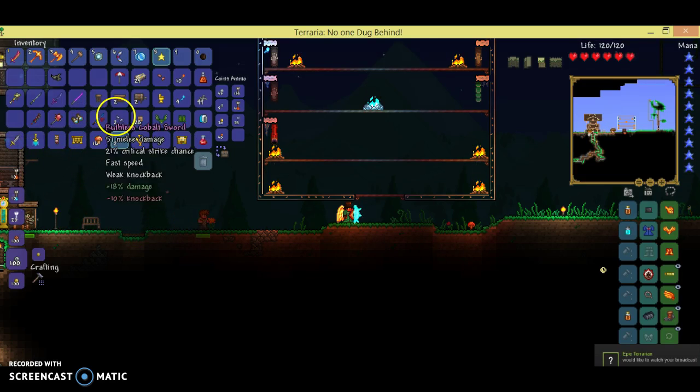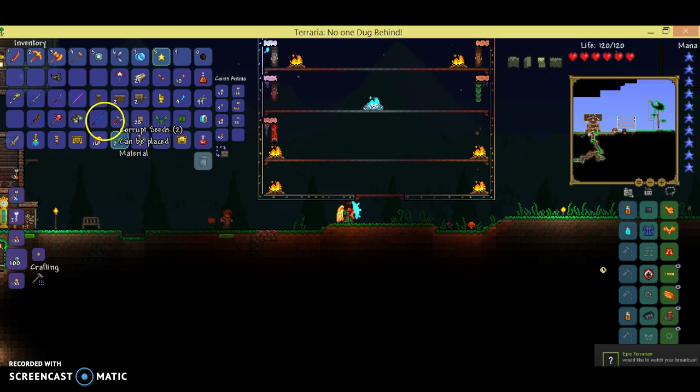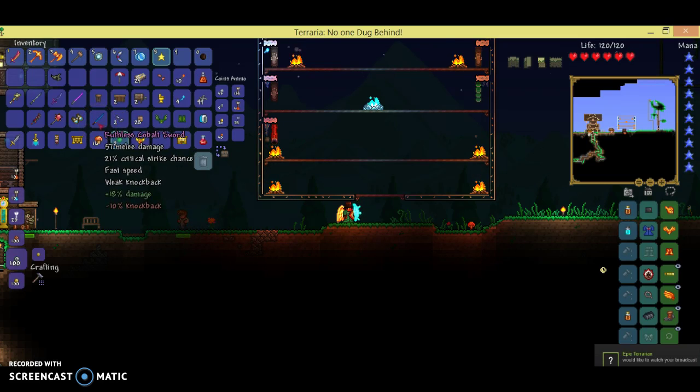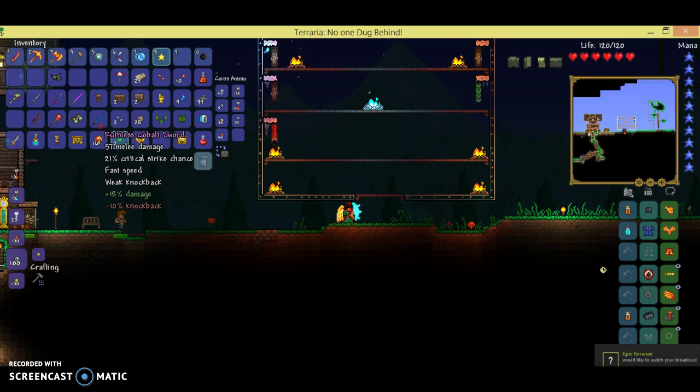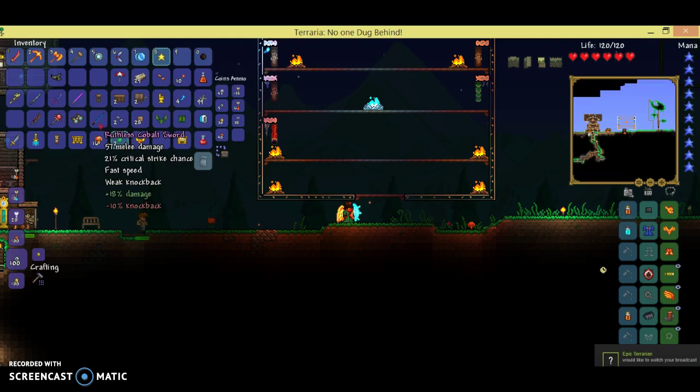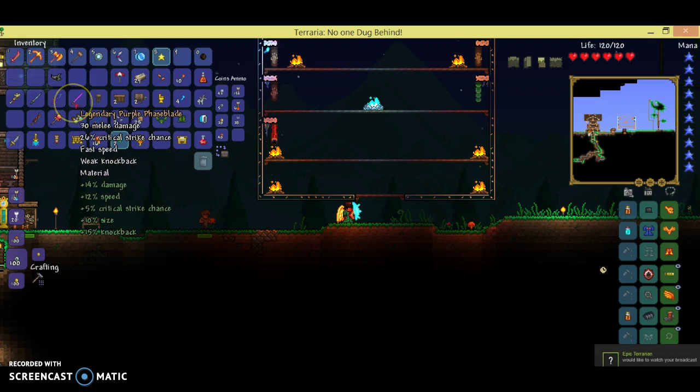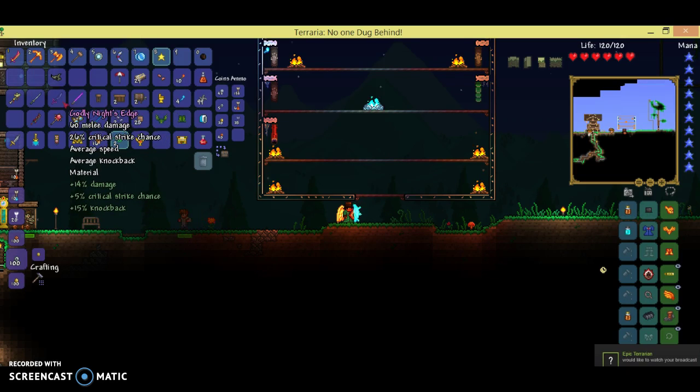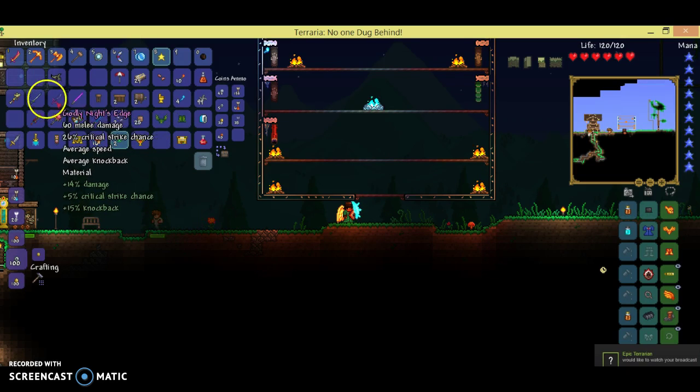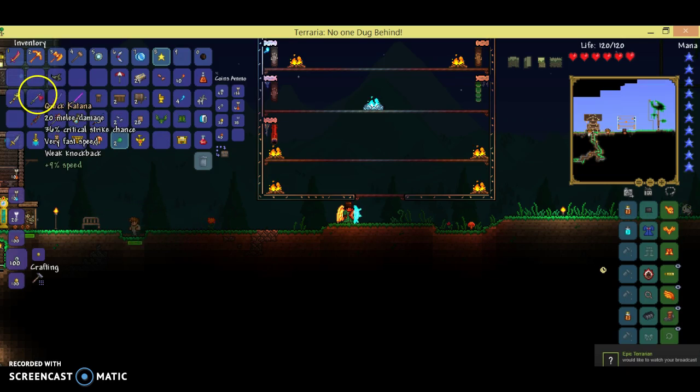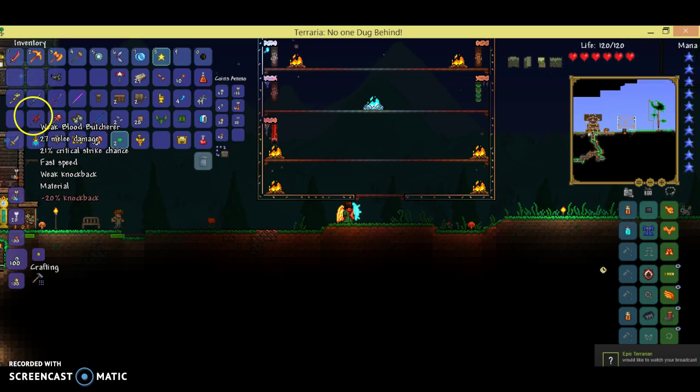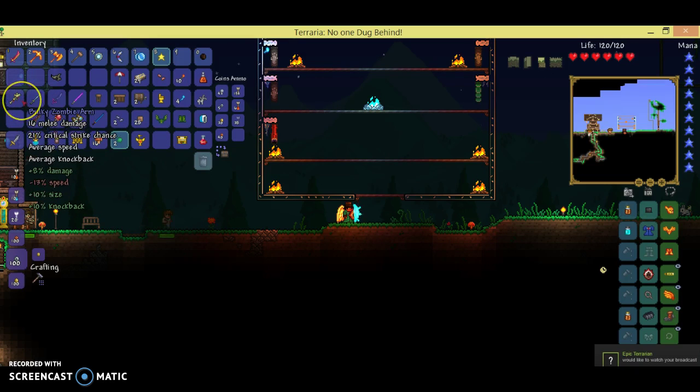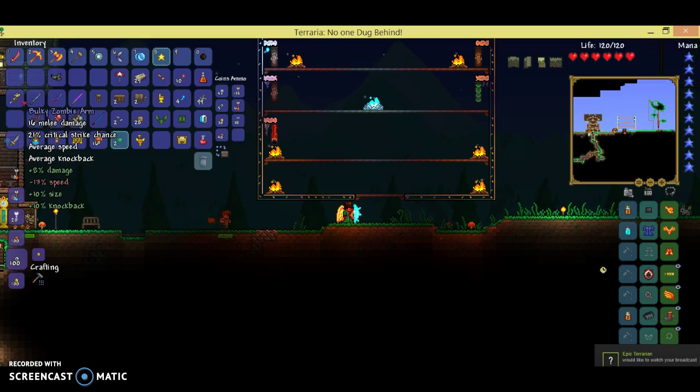I am giving away the Ruthless Cabal Sword: 57 melee damage, 21 critical strike damage, fast speed, weak knockback, 18 plus damage, and 10 minus knockback. A legendary purple phase blade, the godly Night's Edge, a quick katana, a weak blood butcher, and a bulky zombie arm.